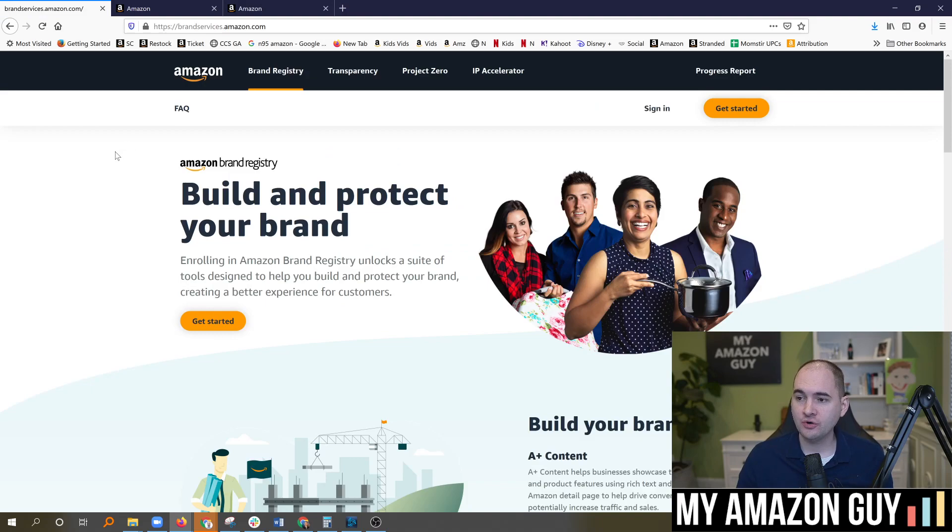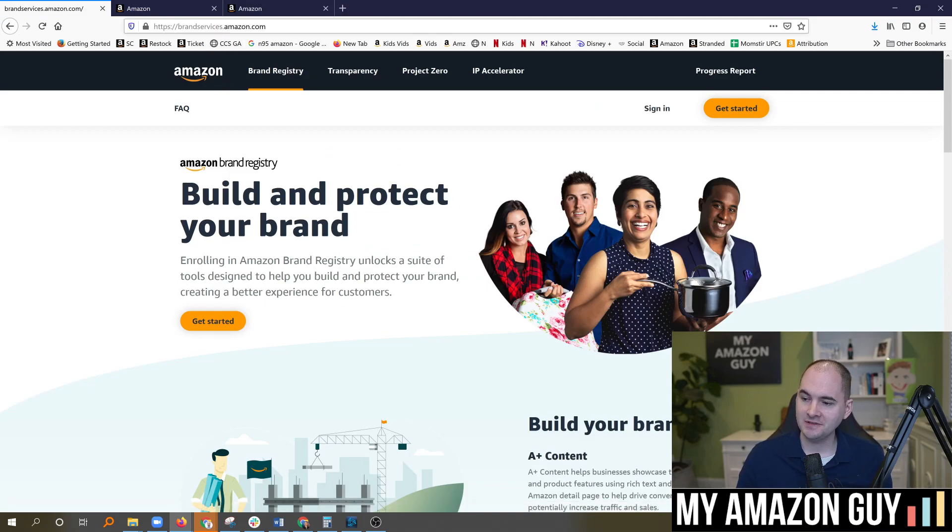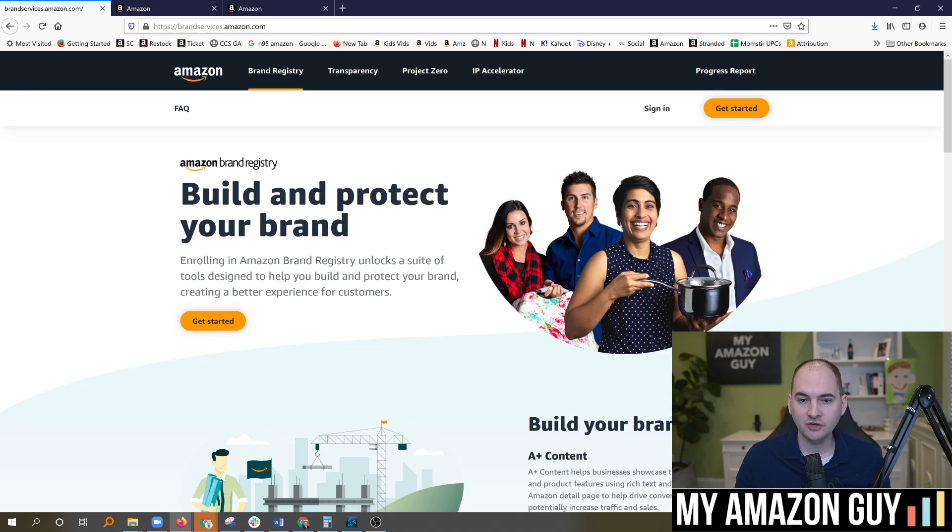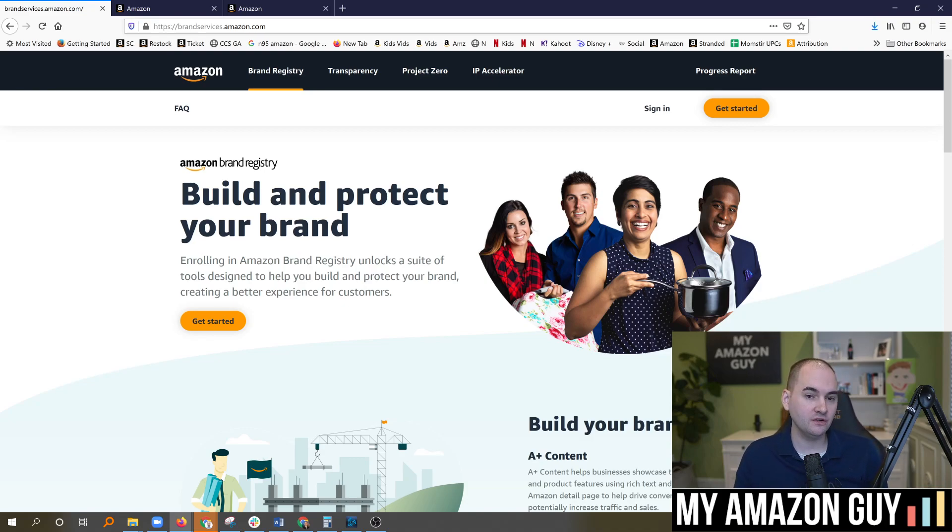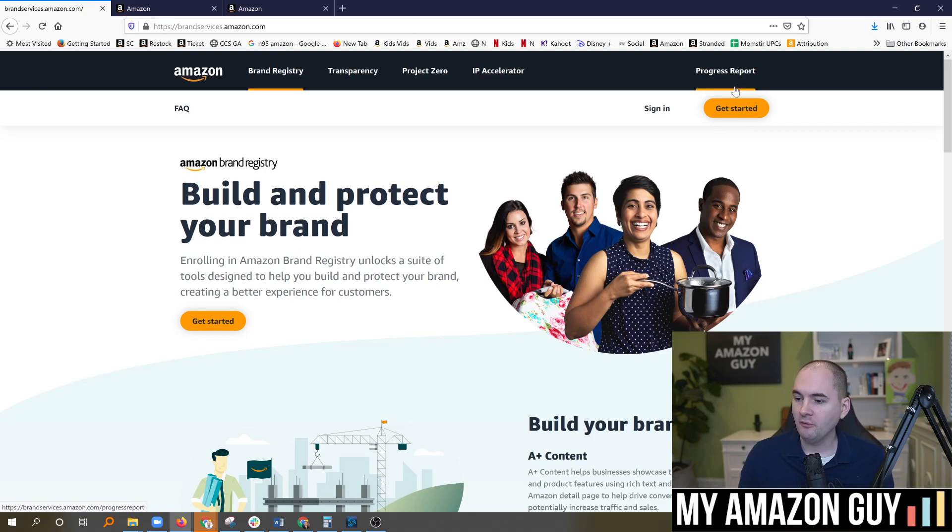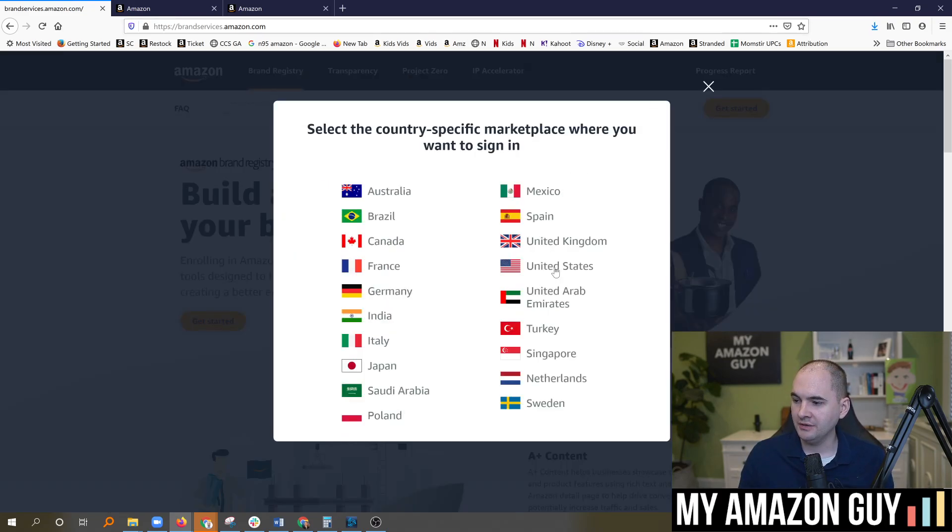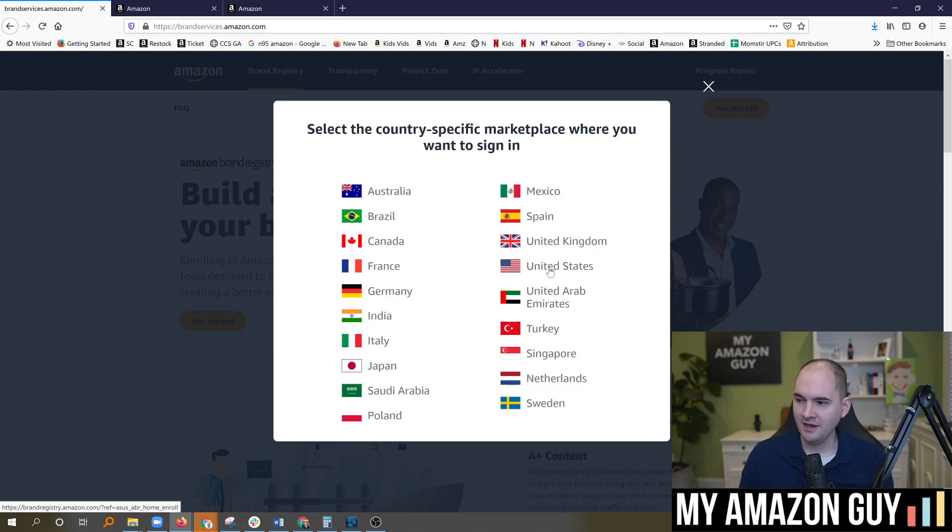So when you first go to file your brand registry, you go to brandservices.amazon.com. I have many videos where I go in depth on all things brand registry. If you're curious, click on the brand registry guide here. When you're here, you click on the sign in button and you select the country, United States in my case.